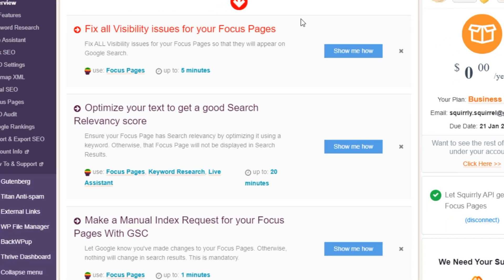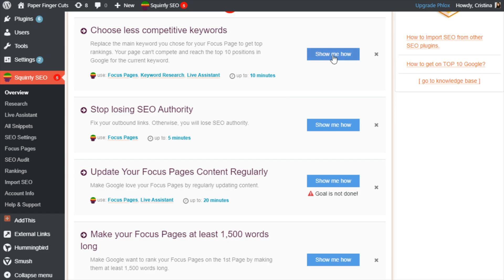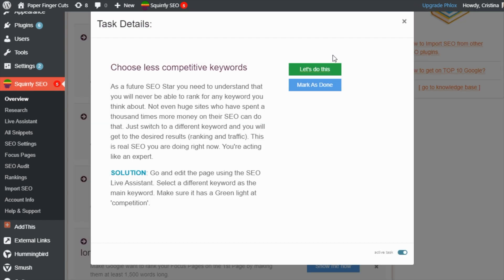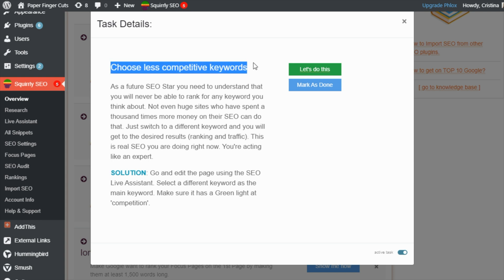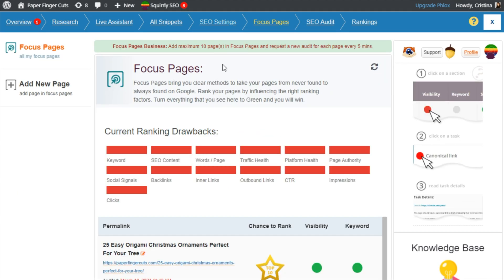You'll also get full guidance on how to complete each goal and how to use Squirrly's features to get your job done faster. Literally just click on 'show me how' and you'll get a helpful rundown. For example, if you've optimized for keywords that have high competition, Squirrly will suggest choosing less competitive keywords. Just click here and you'll see how to do that.